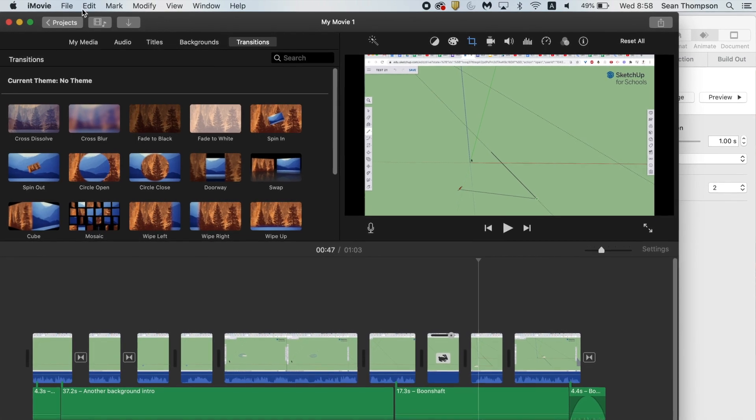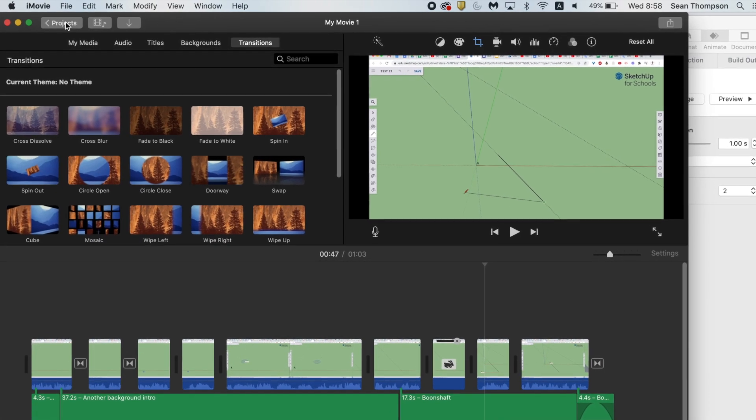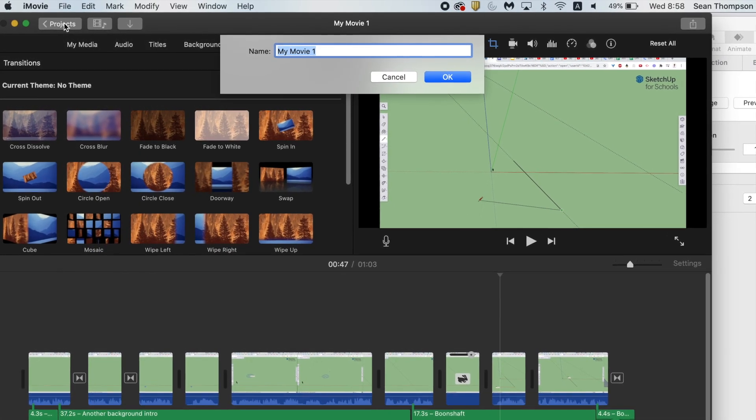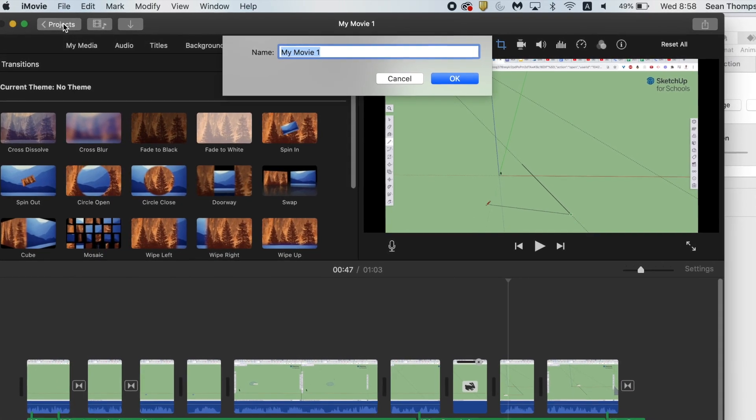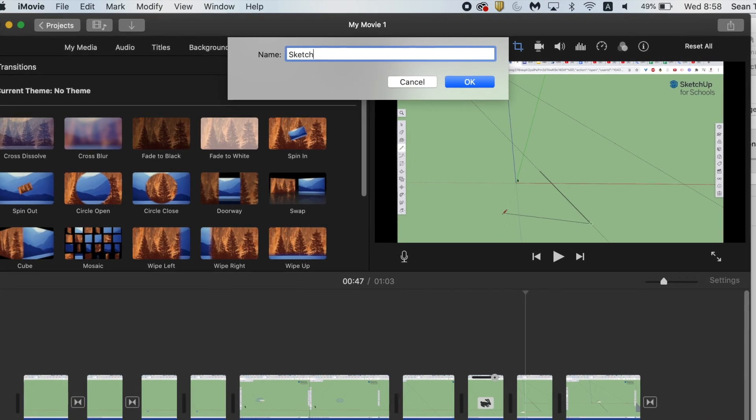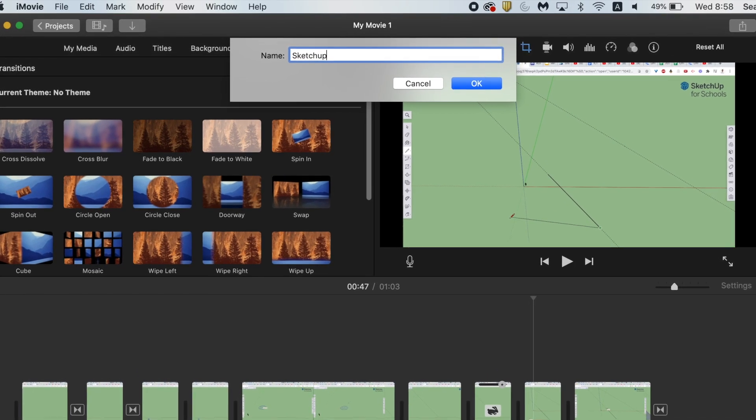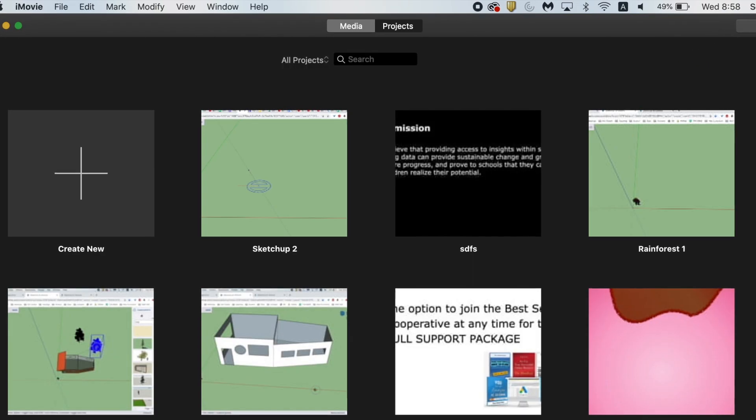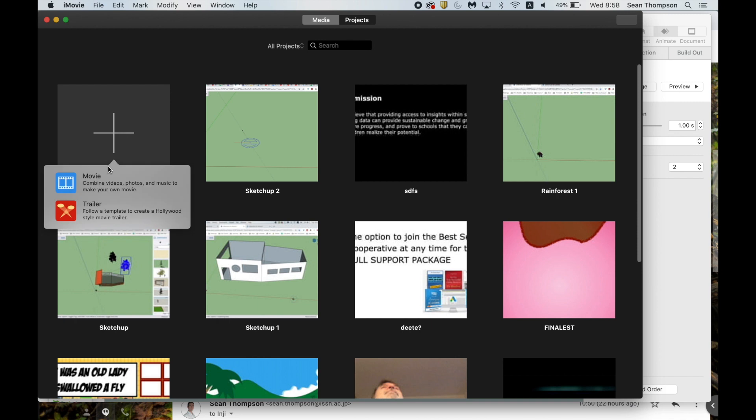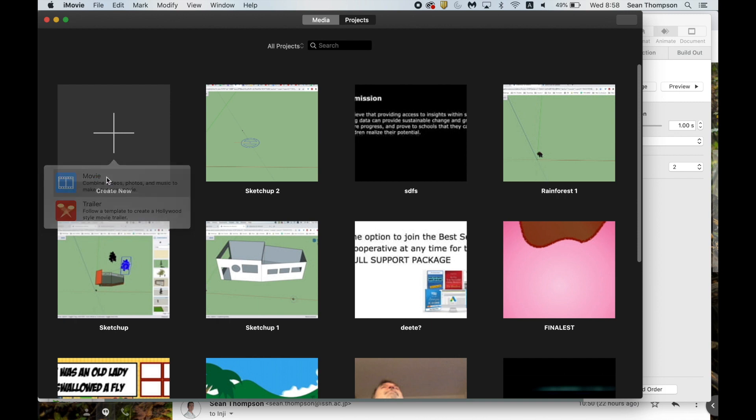Now, you might have some projects already in the go. Go up here to Projects. Give this a title. You probably just put a question mark if something's in there because you don't know what someone else did. Create new movie.